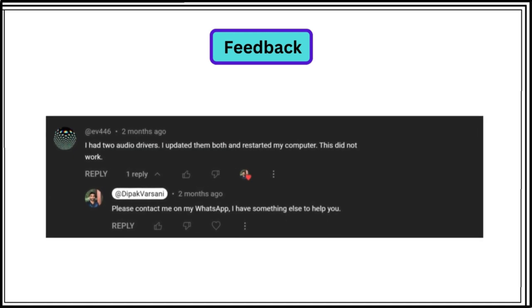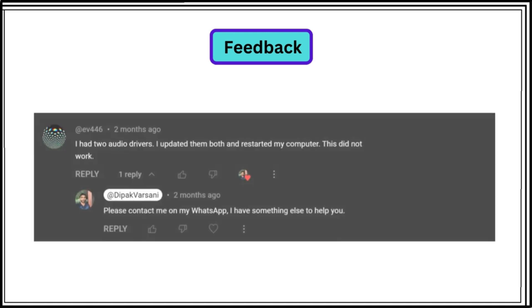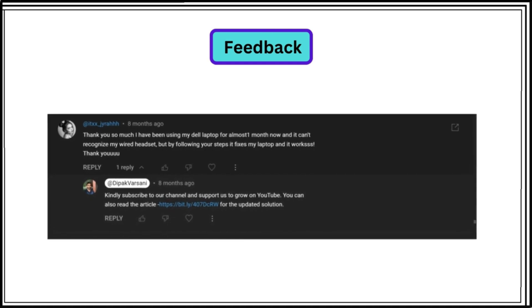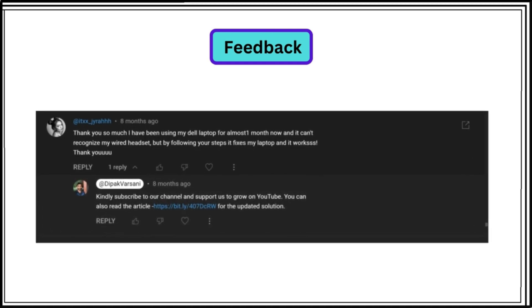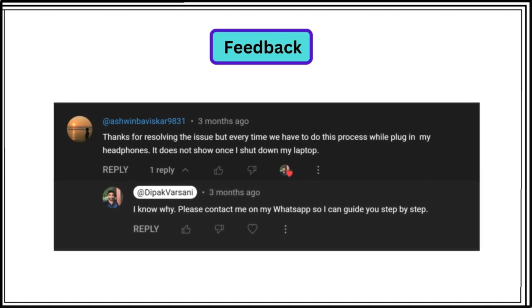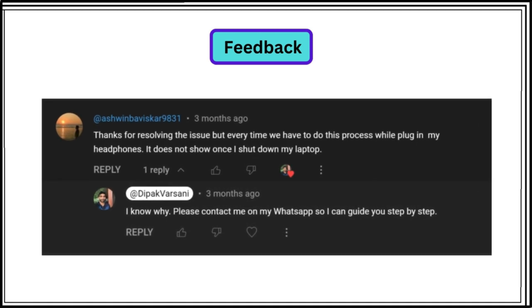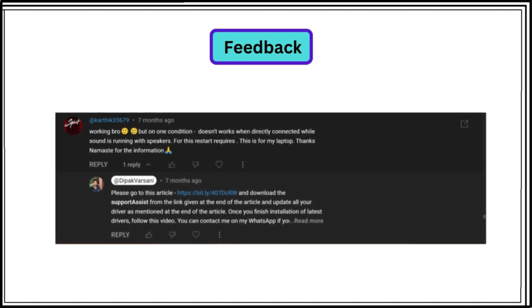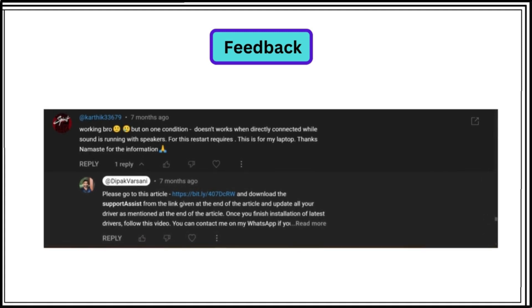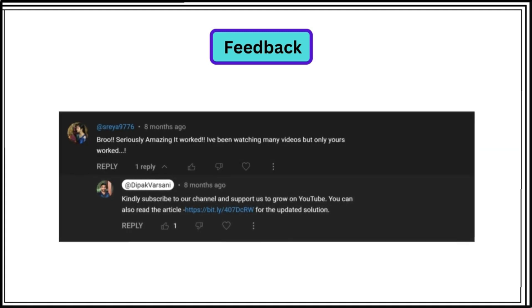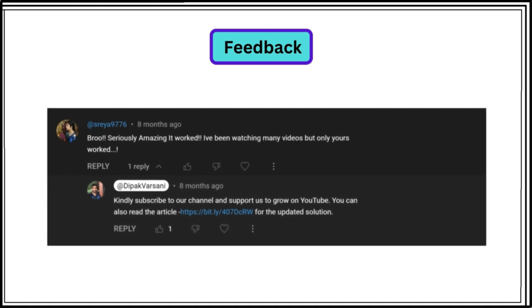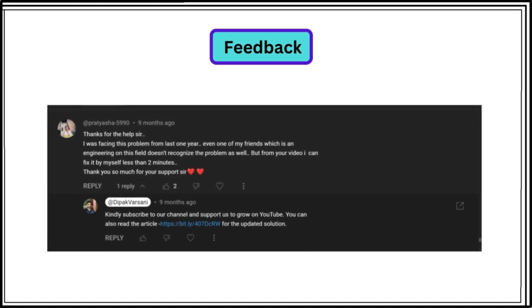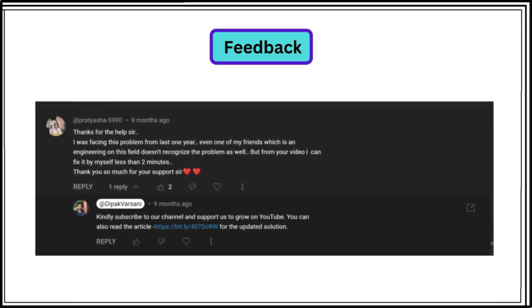In this video, I have researched computers in more detail to address these problems more effectively. This video will be easy to fix even if you are facing a situation where you are able to use earphones but when you try to use the microphone, your computer doesn't detect it or it can be vice versa. Please follow the whole video without skipping any steps to avoid permanently losing your audio drivers.